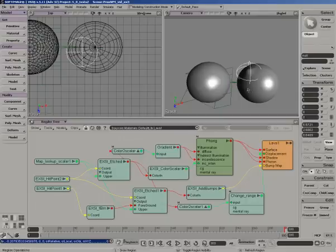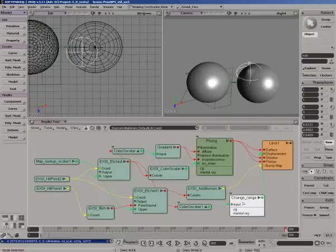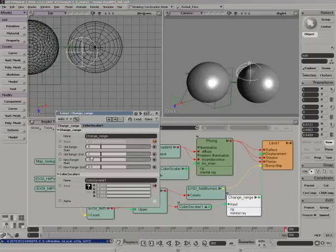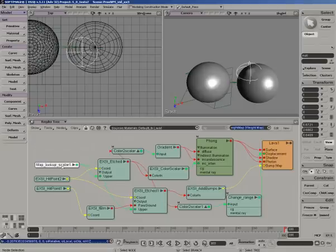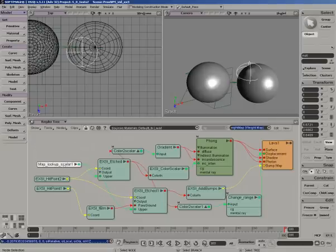So to show how this is working in the render tree, I've used the lava preset that they included with the shaders. The only thing I've done is I've piped some of that into the displacement parameter and changed the range a little bit. Then I brought in the map lookup scaler. This will pipe the weight map into different parameters of these shaders, and in this case I'm controlling the upper clip.